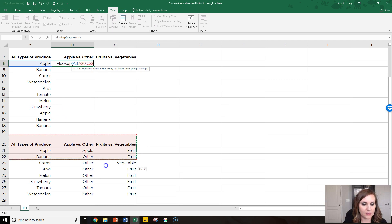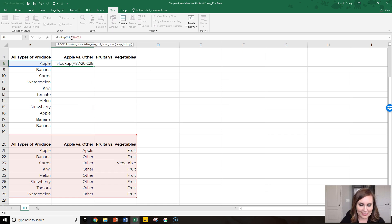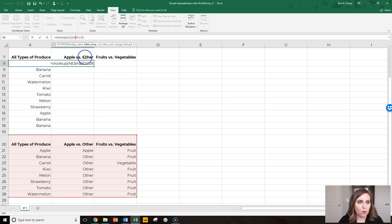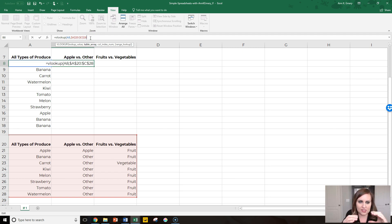Well we want to look it up in this secondary supporting table. Add dollar signs before the A, before the 20, before the C, before the 28 to hold that table steady right there so it doesn't move around as we drag our formula down the sheet.